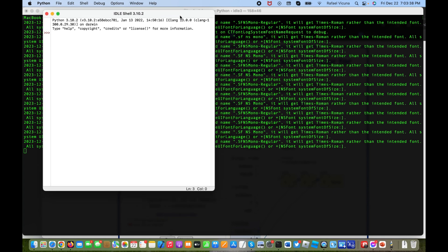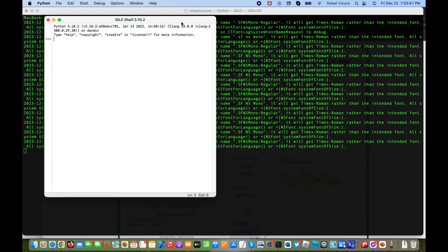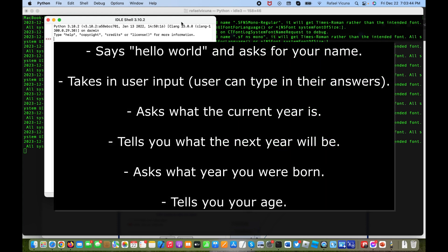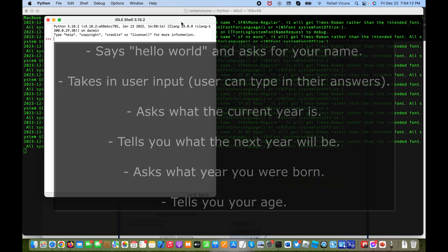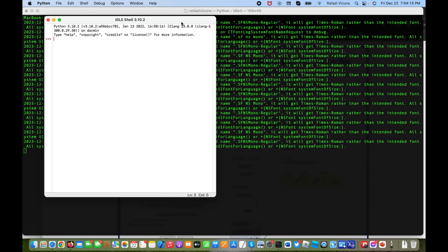The program we're going to be creating in this video is a simple program that says hello world and asks for your name, then takes in user input. It will also ask what the current year is, say what the next year is going to be, ask the year you were born, and then say what age you are or will be this year. That's a brief overview of what we're building.